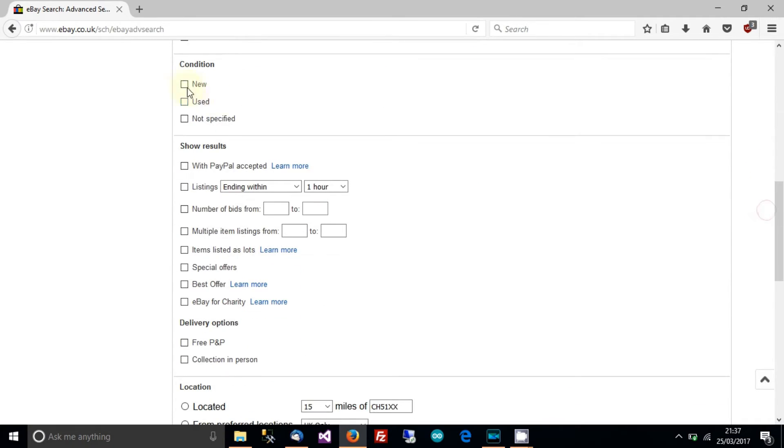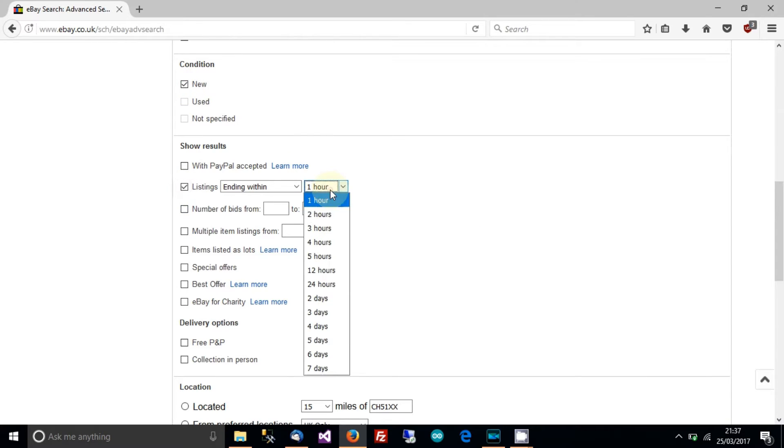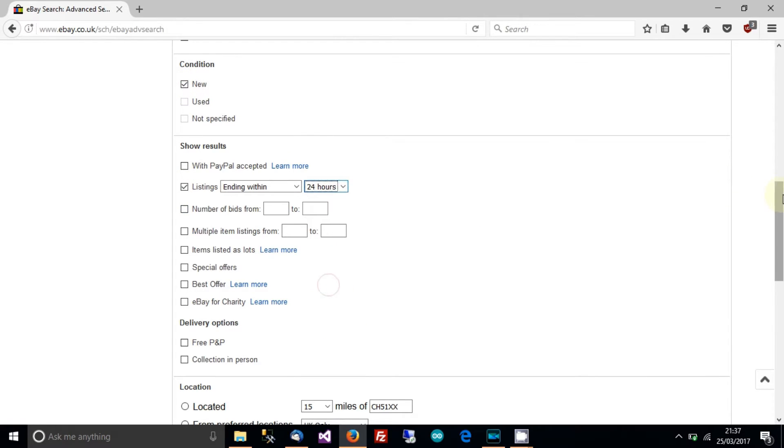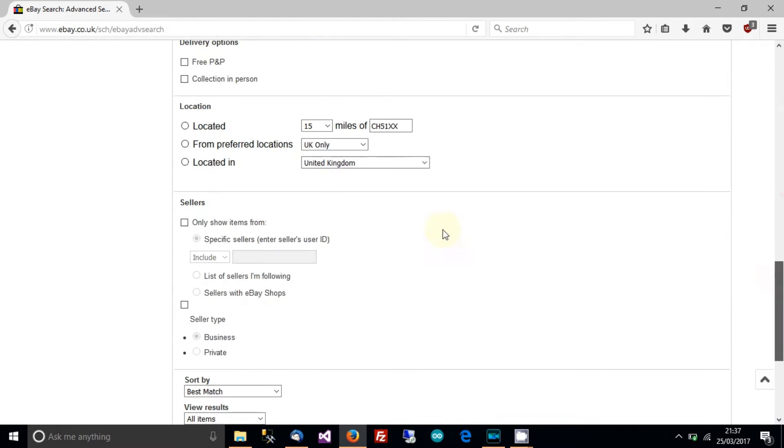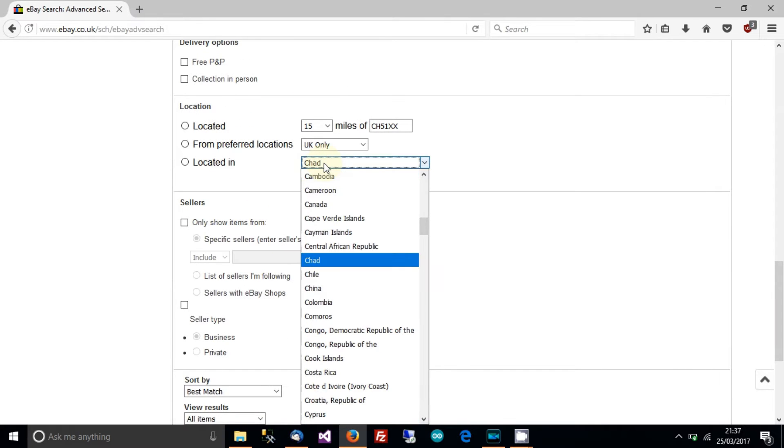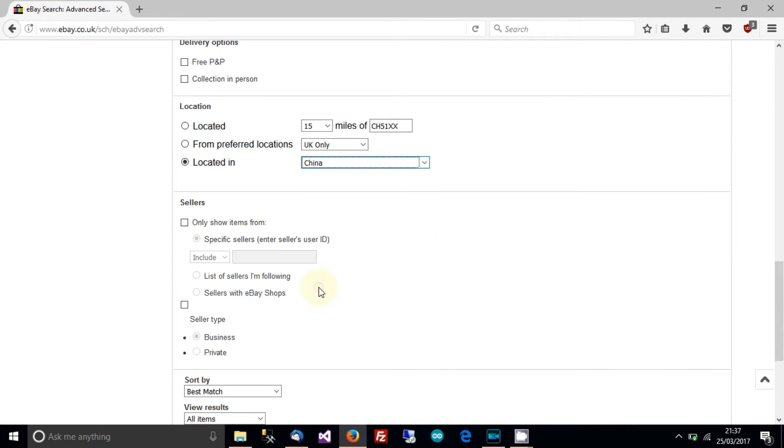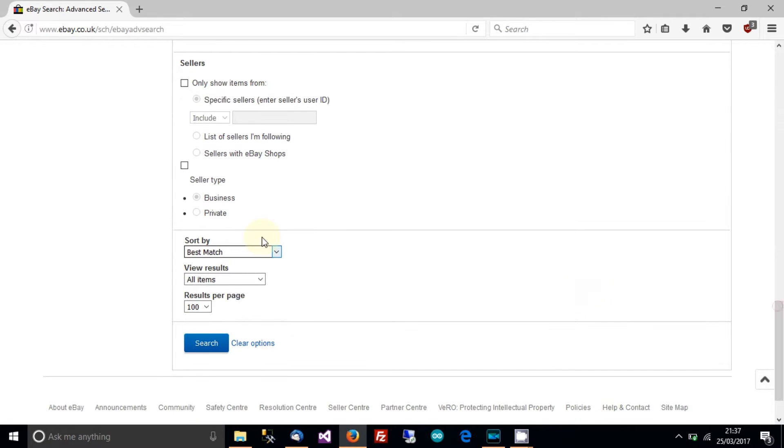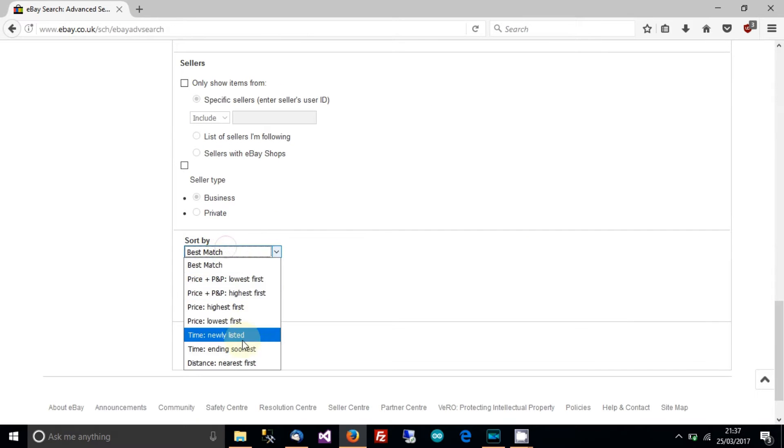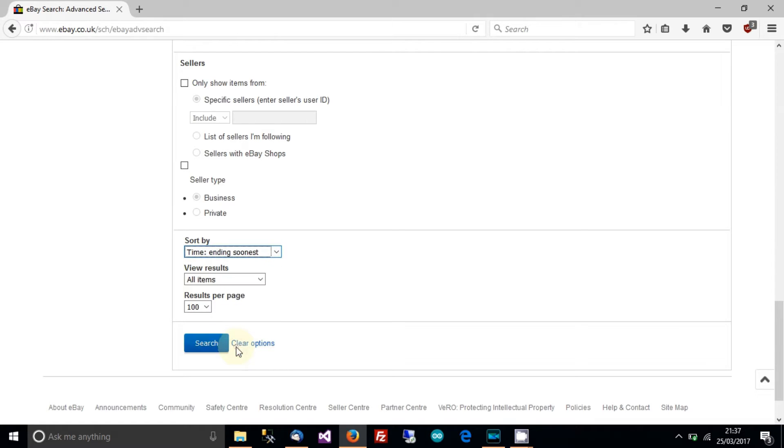Choose condition new, listings ending within 24 hours and then located in China. All of the cheap stuff comes from China. So time ending soonest and then go to search.